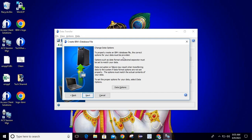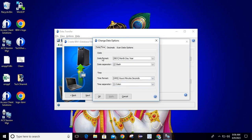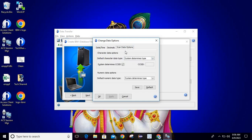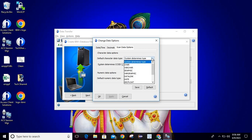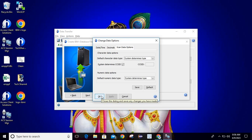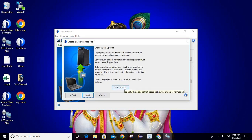To properly create an IBM i database file, the correct options for your data must be provided. Options such as date format and decimal separator must be set to match your data — data corruption or failure may result if data format options are not set properly. If you want to set your data options, click the 'Data Option' button. You can set date format, date separator, time format, time separator, decimals, CCSID, and default character data type. If you have implemented any changes, click Save then OK. We are going with default values, so just click Next.